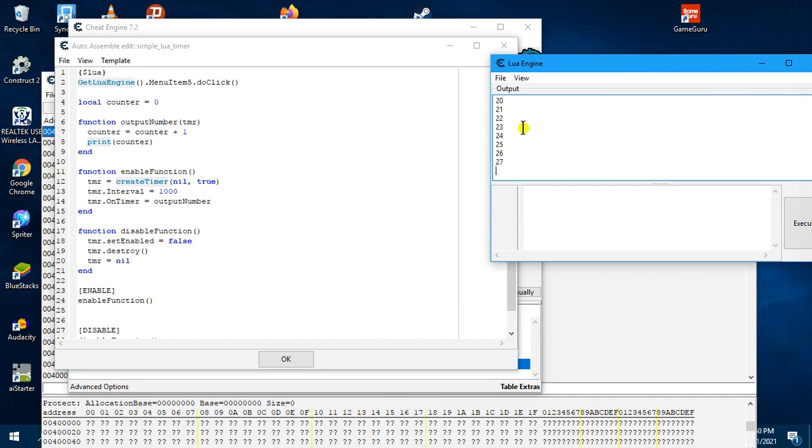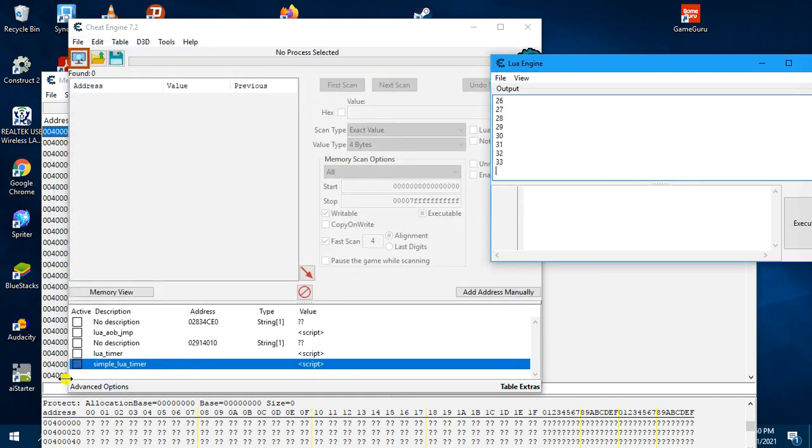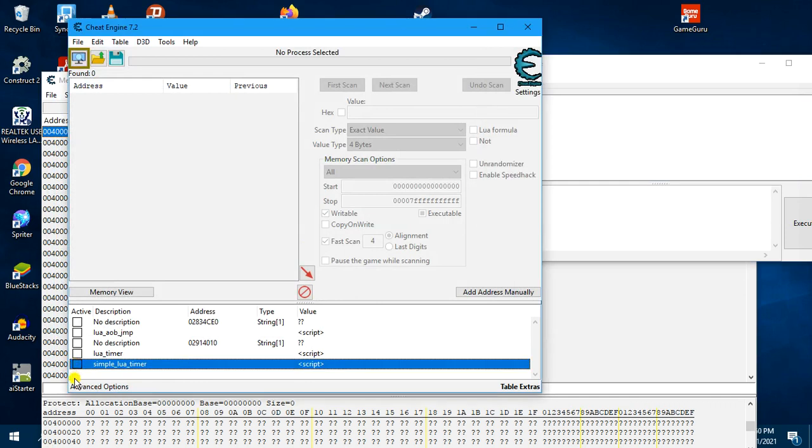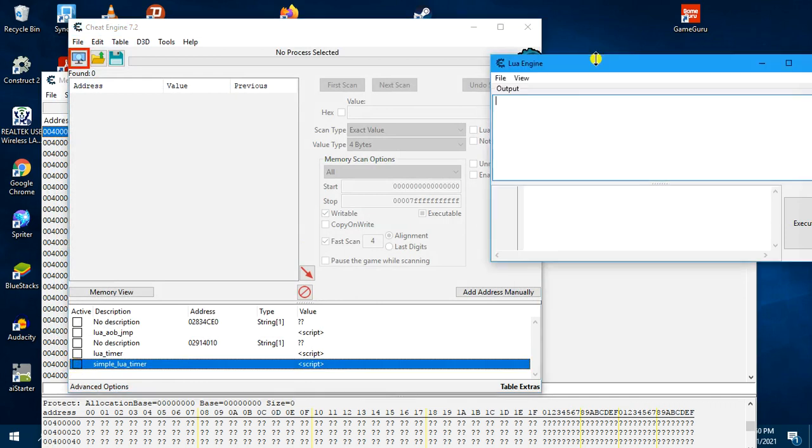If you want to stop this timer, all we need to do is come here and disable it, deactivate the script, and the timer will stop. So this is how you create a simple timer using Lua.